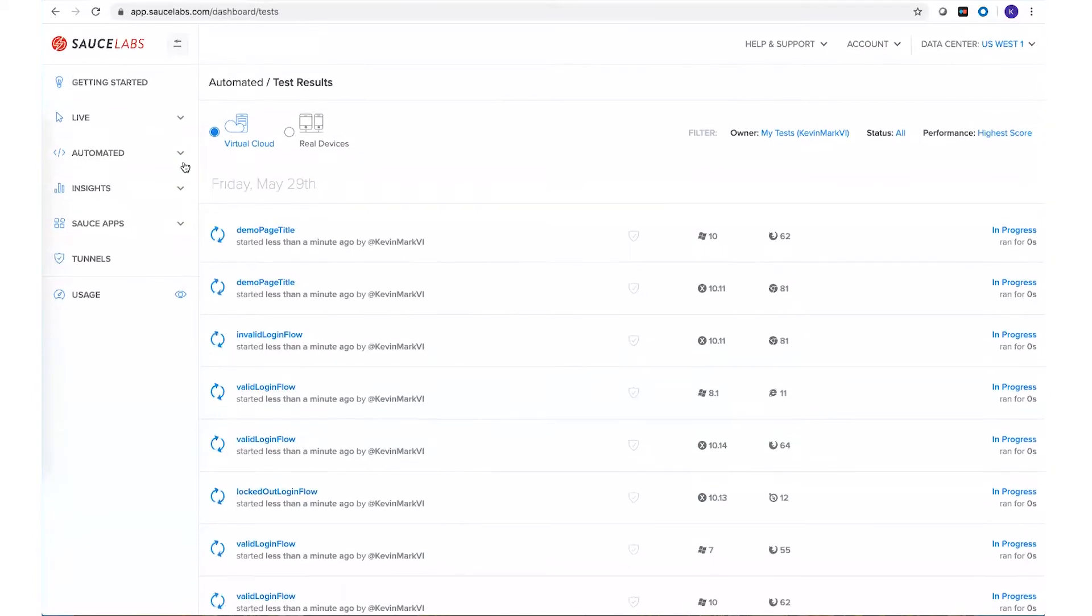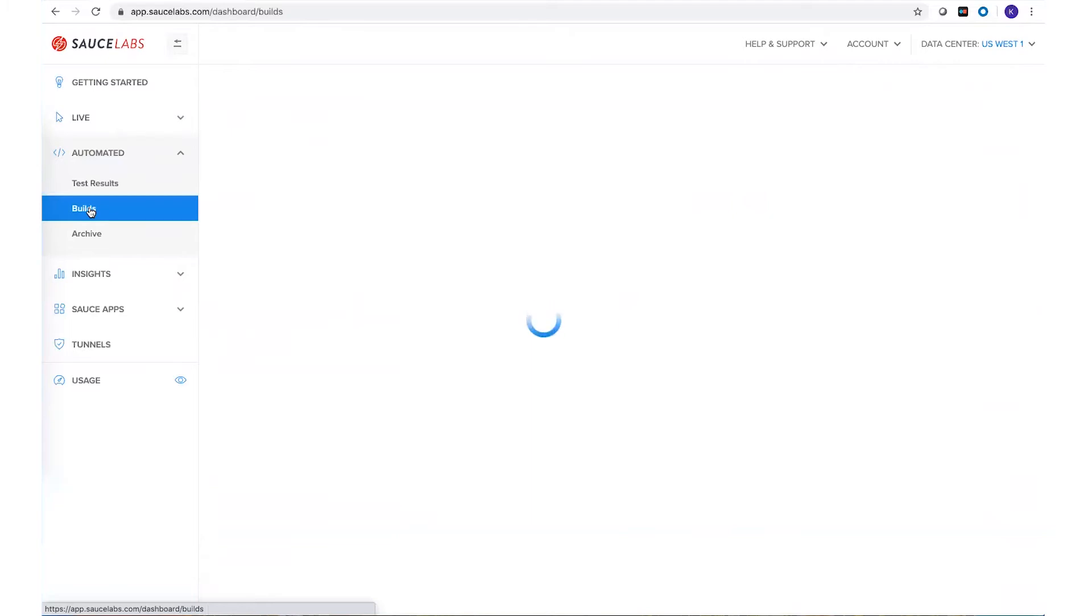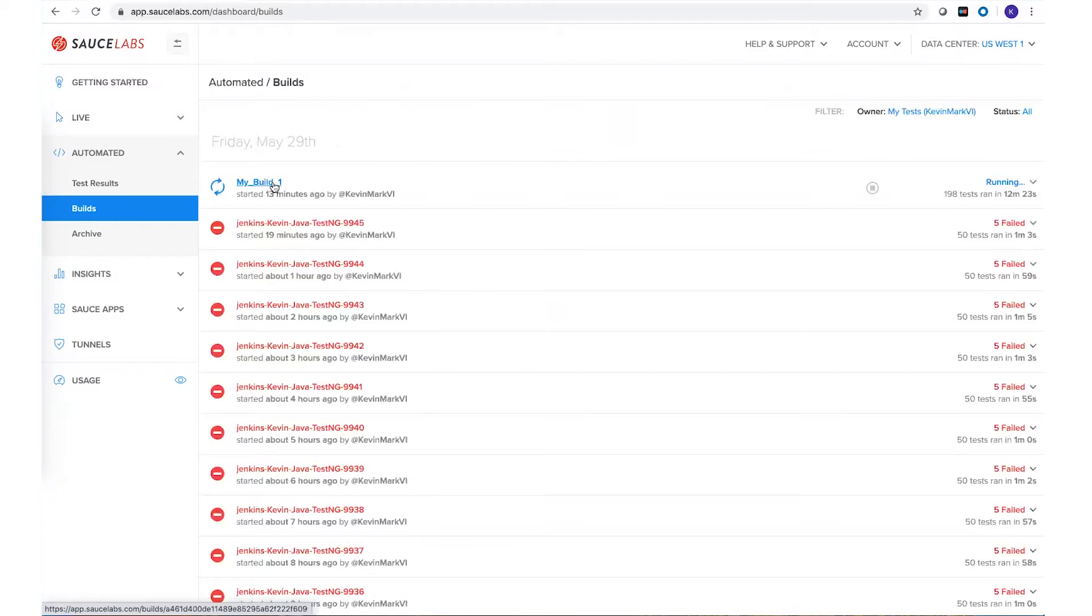But if I go to the left side I can now select the Builds tab and under here I'll be able to see all the builds that I've created and you can see the one that I've just started that we named My Build 1.